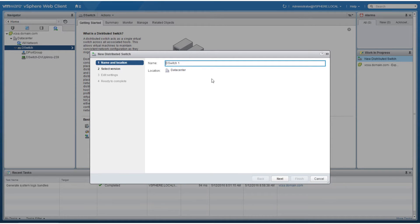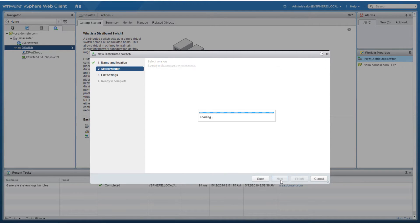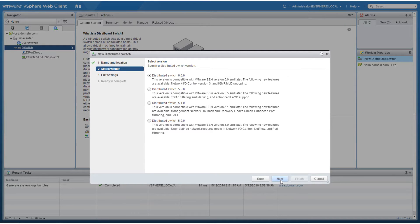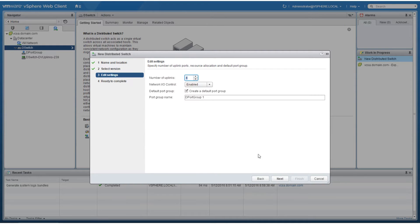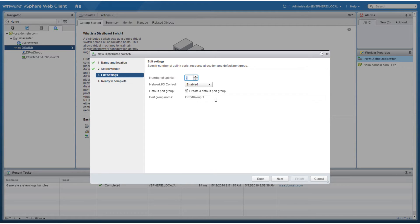Provide the name for the switch. Select the appropriate version and click next. Specify the number of uplinks and provide a name for the port group.